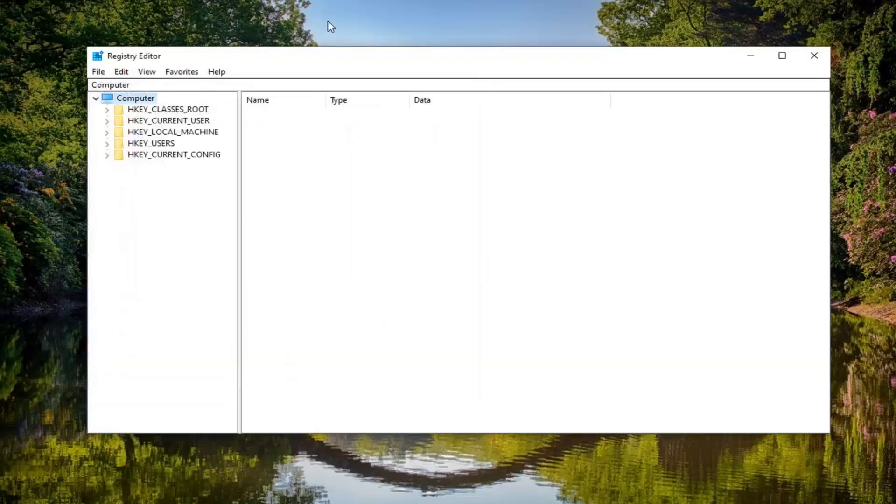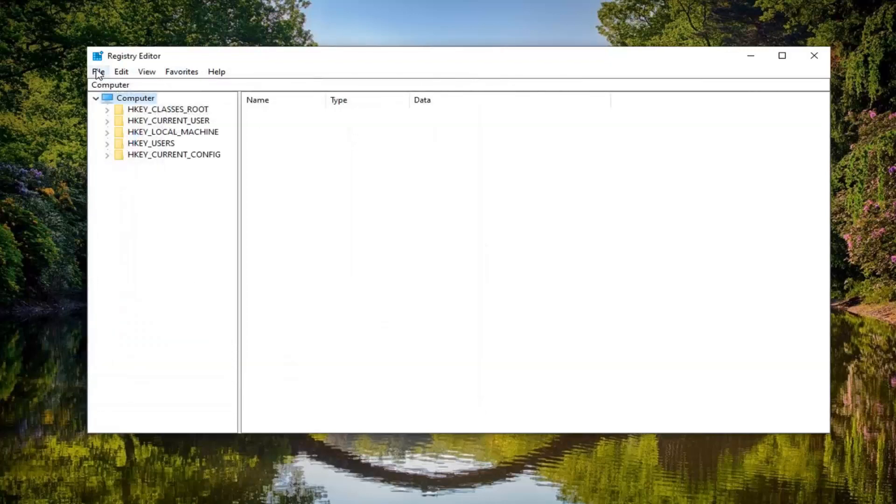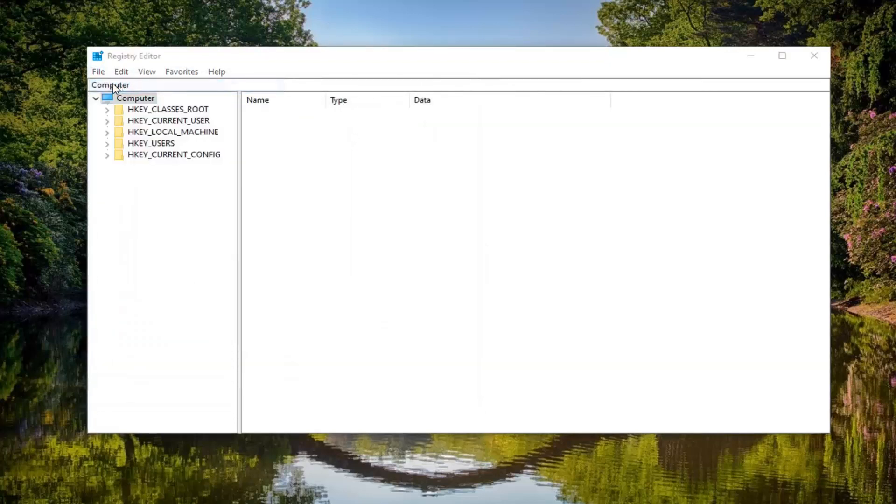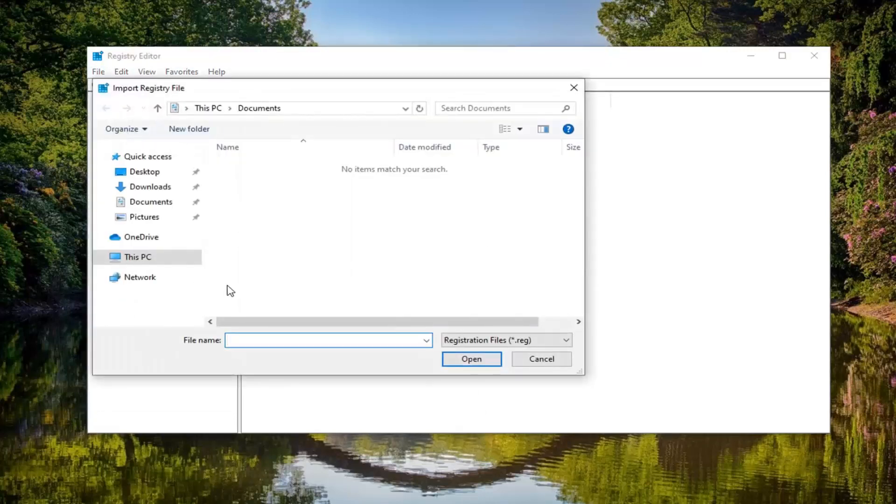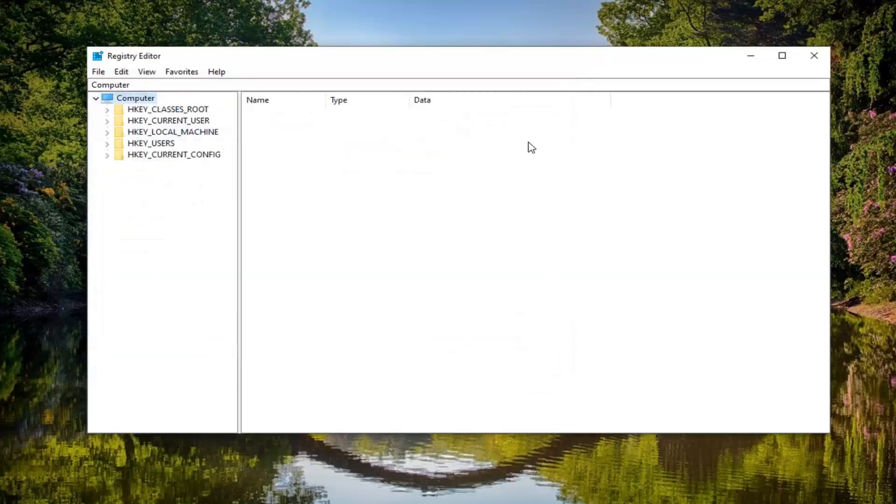And if you ever need to import it back in, just left click on the file tab and select import, and navigate to the file location. So again, pretty straightforward.